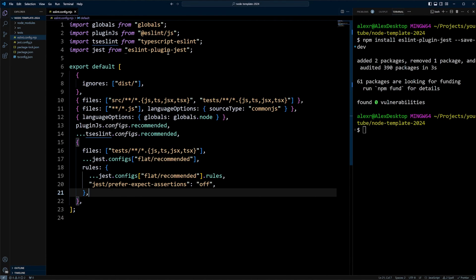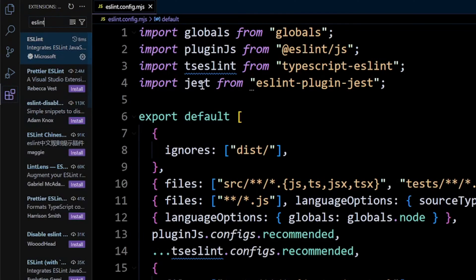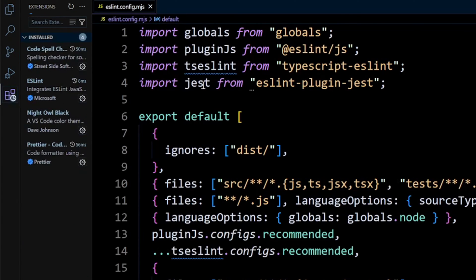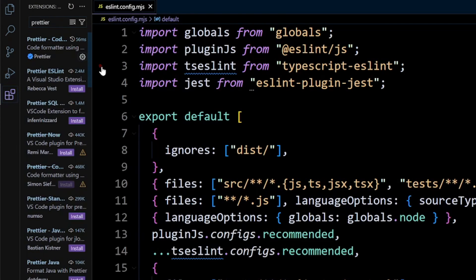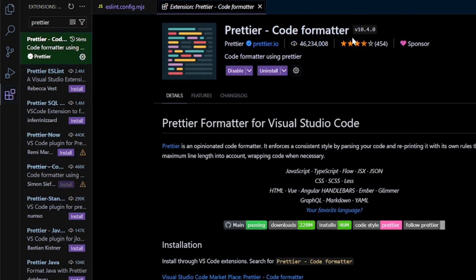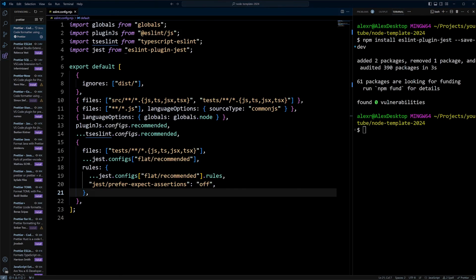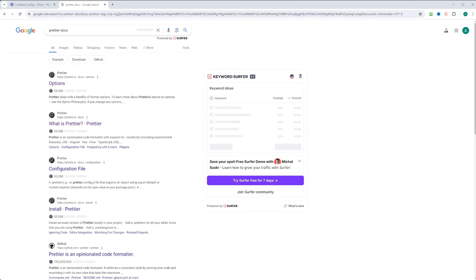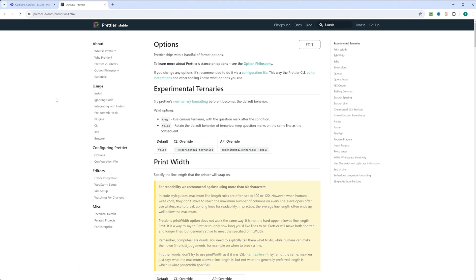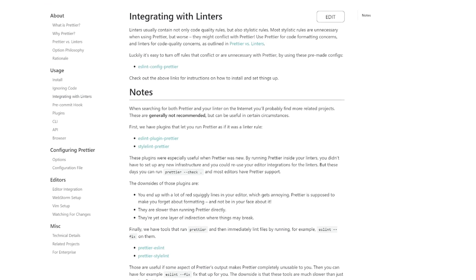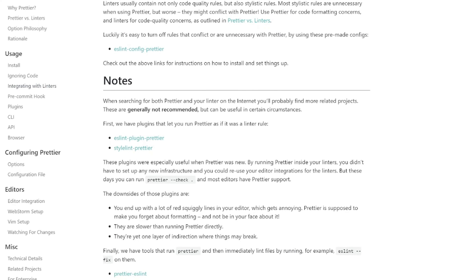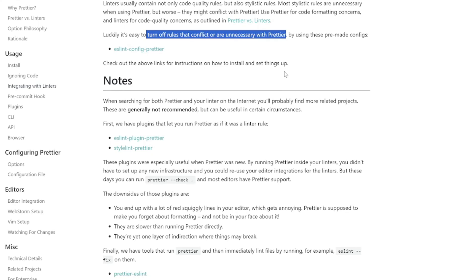Let's now take care of Prettier. If you are in VS Code, be sure you have the Prettier plugin installed - Prettier code formatter. Now let's jump into Prettier docs. From the left hand side, choose integrating with linters. The Prettier recommended way of integrating with ESLint is basically just turning off the rules that conflict or are unnecessary with Prettier using eslint-config-prettier. However, some people like me would like to run Prettier as a linter rule.